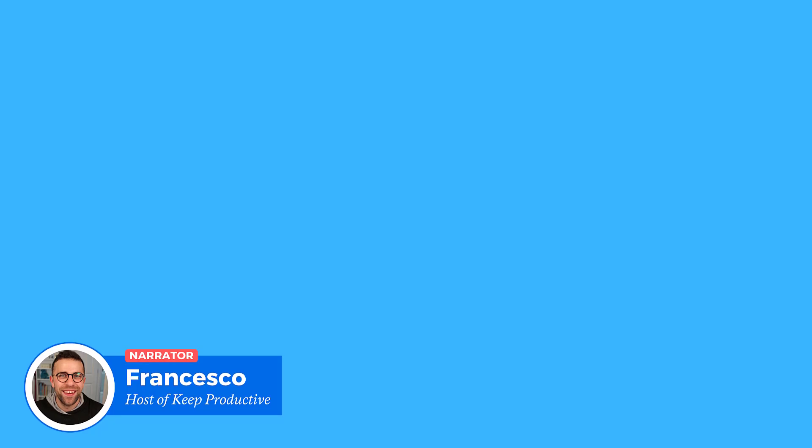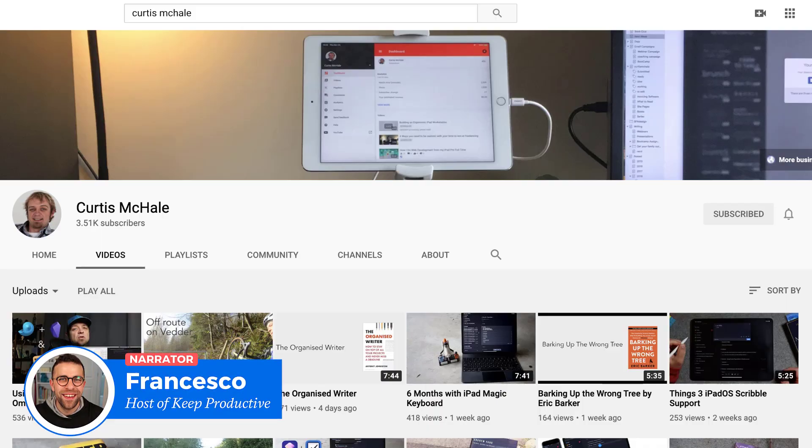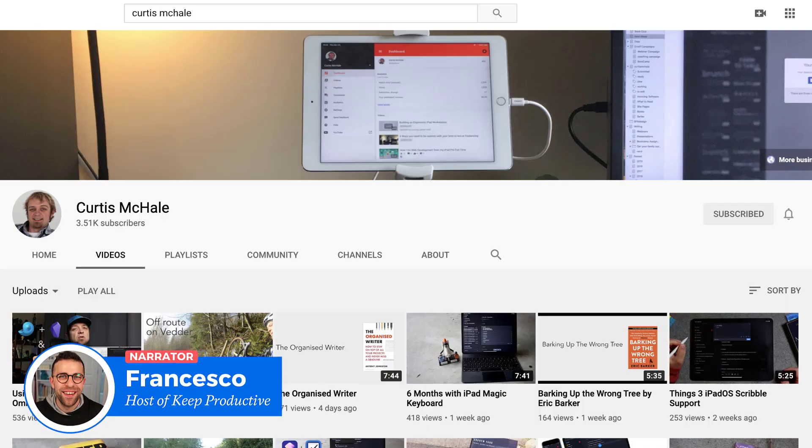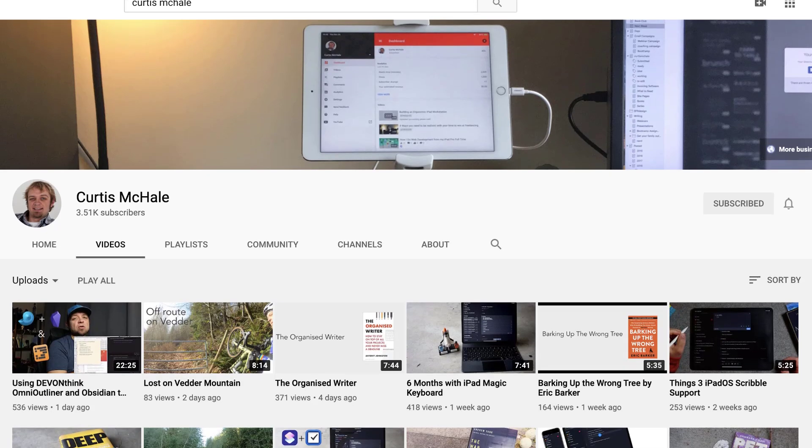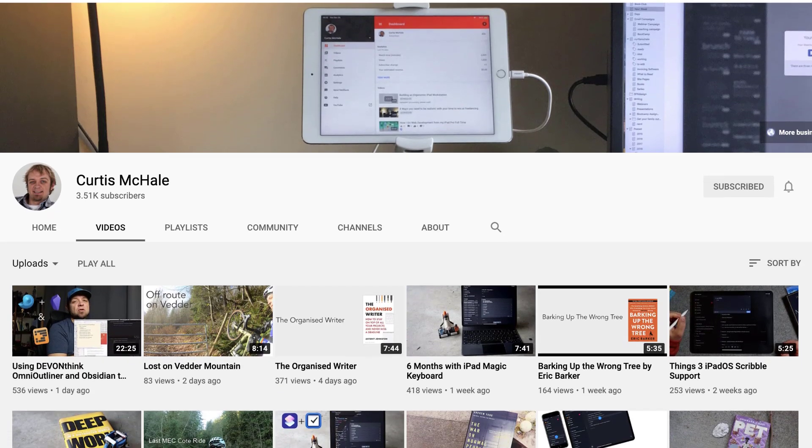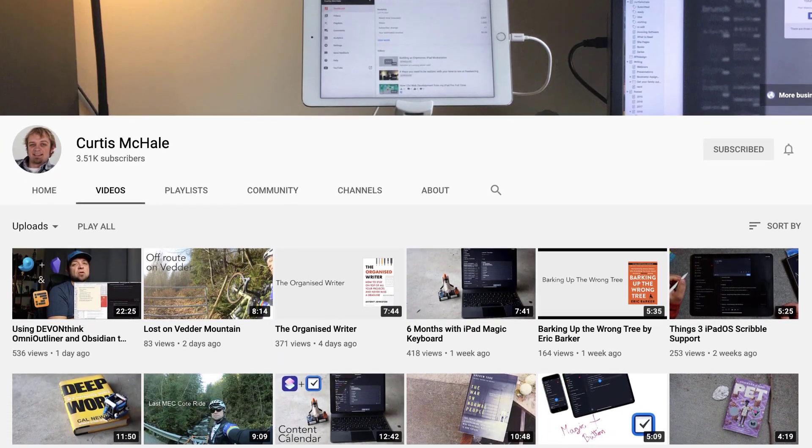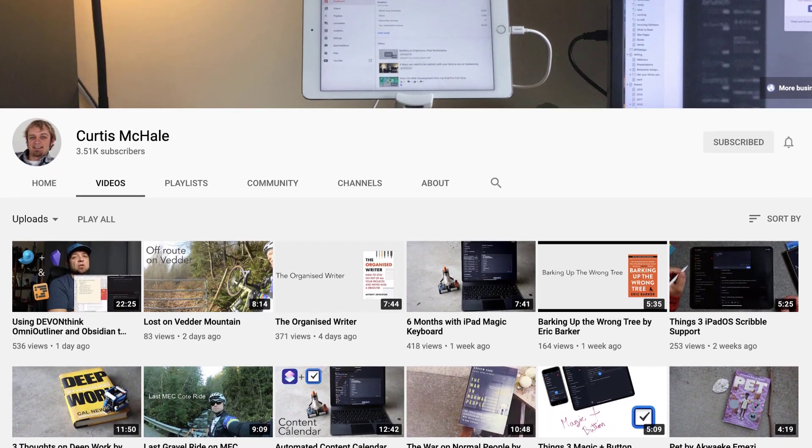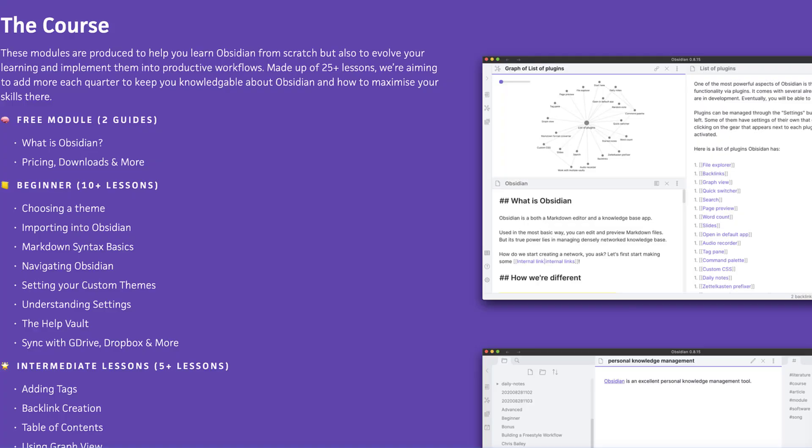He runs a fantastic YouTube channel where he covers Obsidian as well as a host of other tools. You can subscribe to him below as well as check out his Skillshare classes too. You can also check out the Obsidian Made Simple course which is available to purchase below if you're looking to learn Obsidian from the beginning. A huge thank you to Curtis and on with today's video.